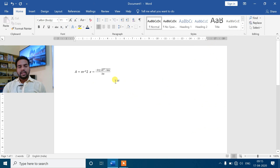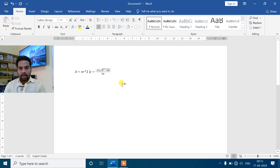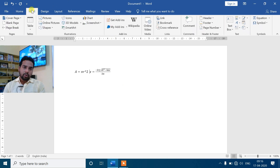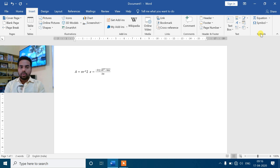तो ऐसे type का friends, आप लोग अपना mathematical जो questions है, equations है, expressions है - जो आपके keyboard के ज़रिए नहीं हो पाएगा उसके लिए Insert tab का यह बेहतरीन feature दिया हुआ है। Symbols का Equation command, जो लोग mathematician हैं उनके लिए बहुत काम आने वाला है।